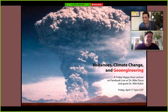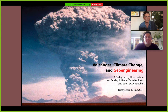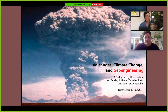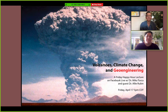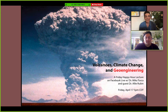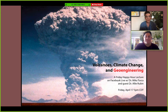Dr. Ali Rubin is a geologist who got her PhD from UC Davis in 2016. We actually met in California at the annual American Geophysical Union conference — AGU — at an event called Gay-GU, because we're both straight.